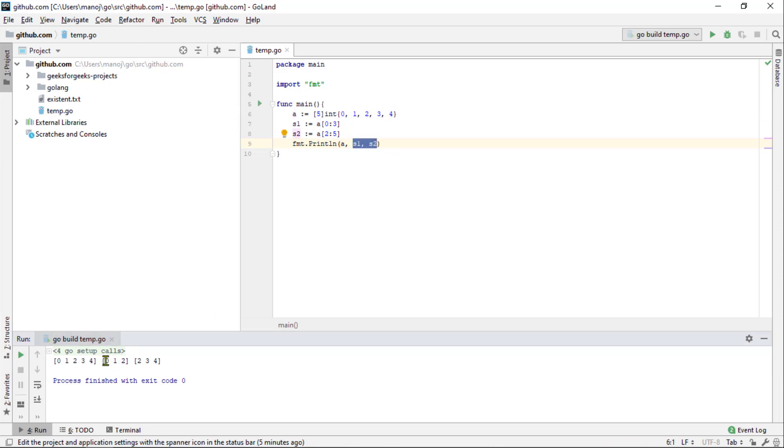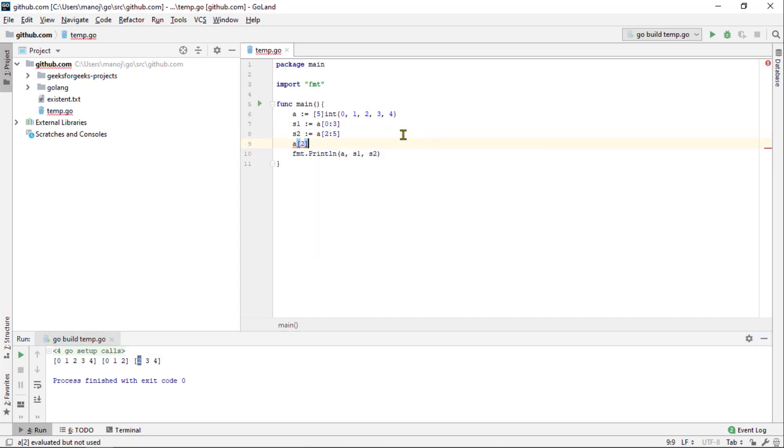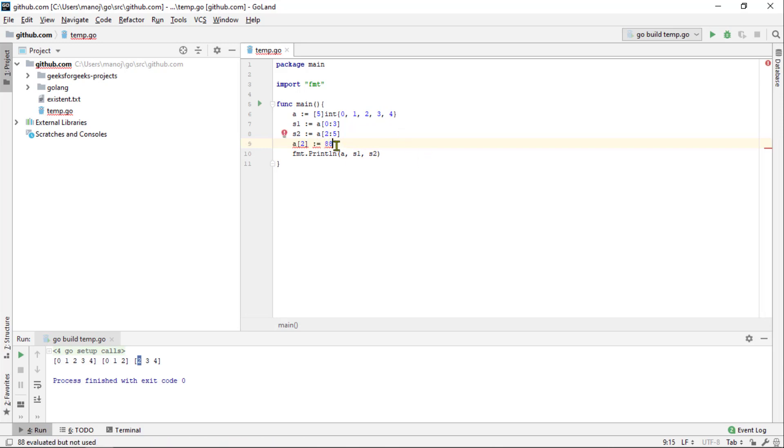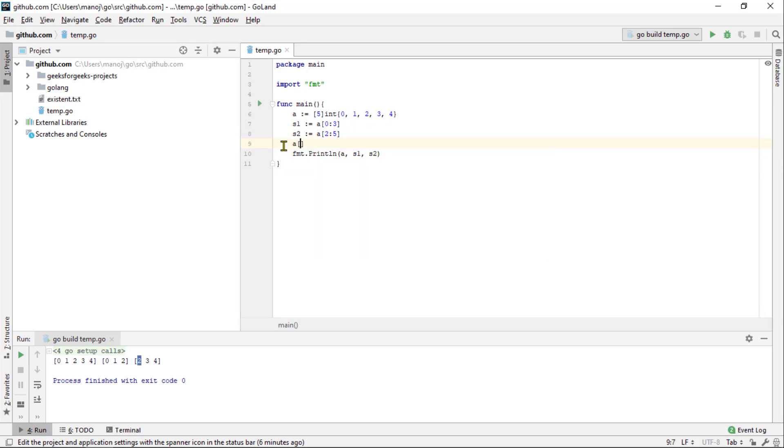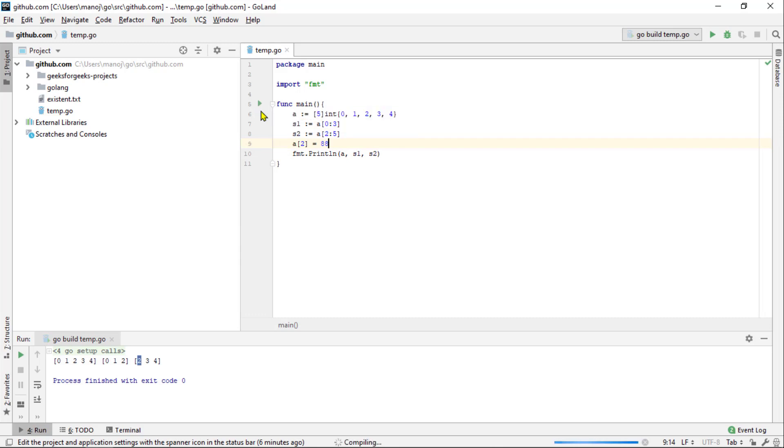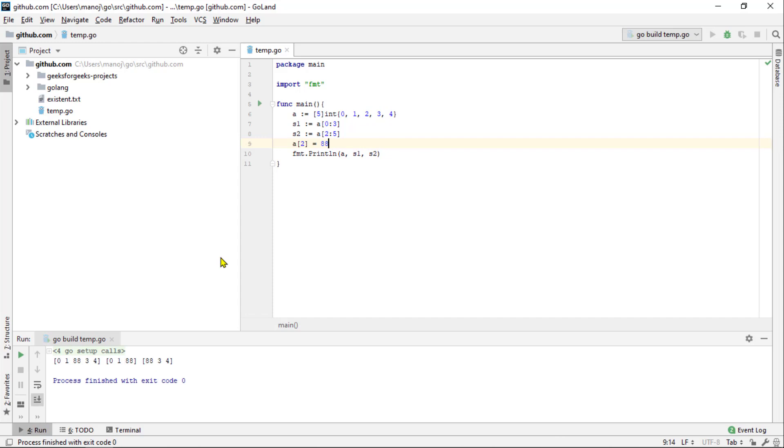Now let's try modifying that number and the underlying array at index 2. Then, we will print the array in both slices again. So now we can say array index 2 is equal to 88. Try re-running that and we will see that the element at index 2 of the underlying array has been updated. And so, both slices reflect the changes as well.